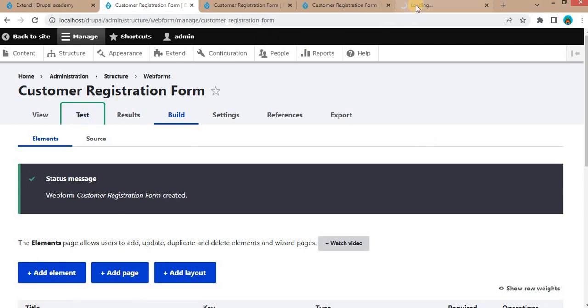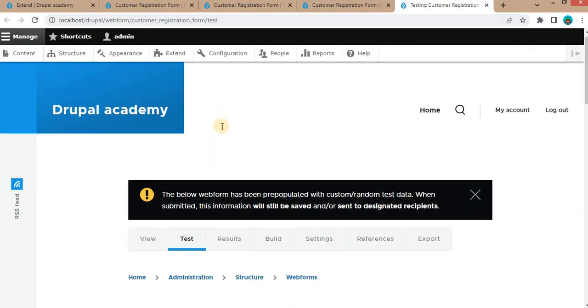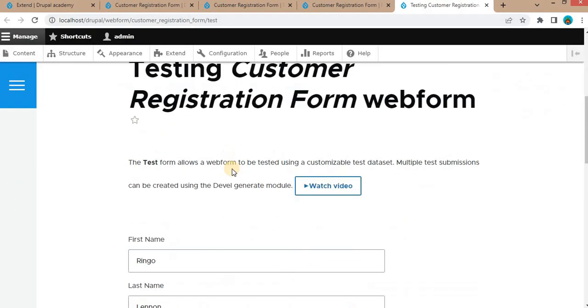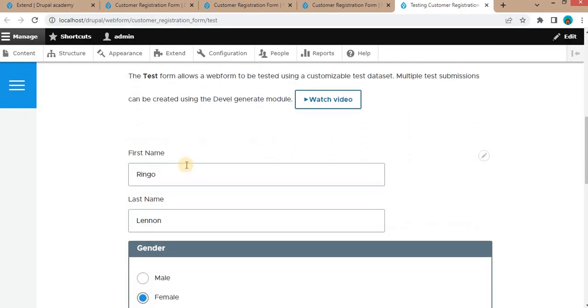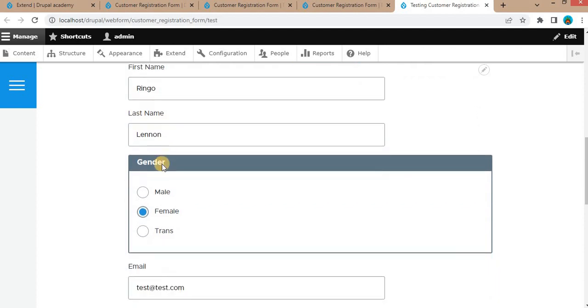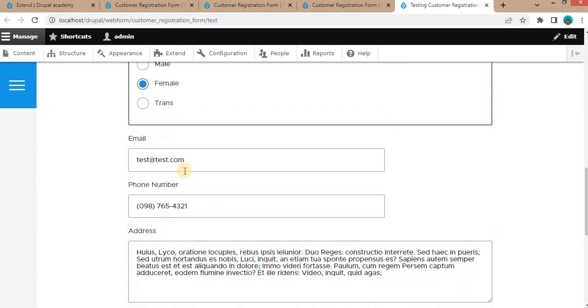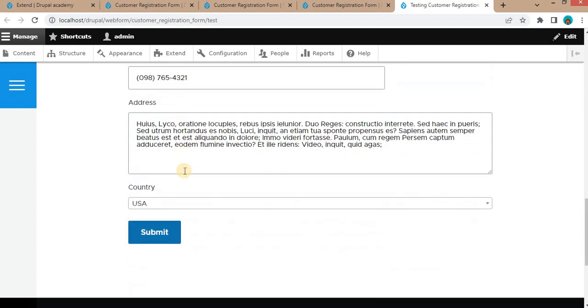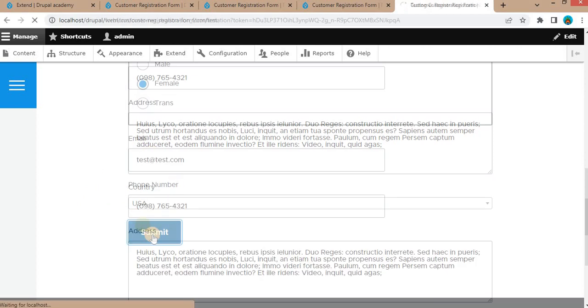If you want to test the form after creating it, click on the Test button. It will auto-populate all field values with dummy data, and you can test the form by submitting it with that data.